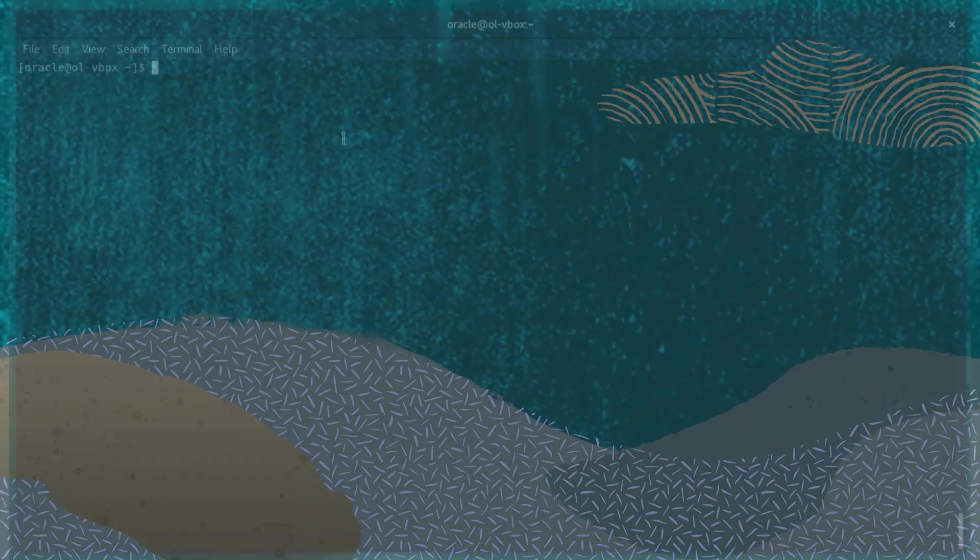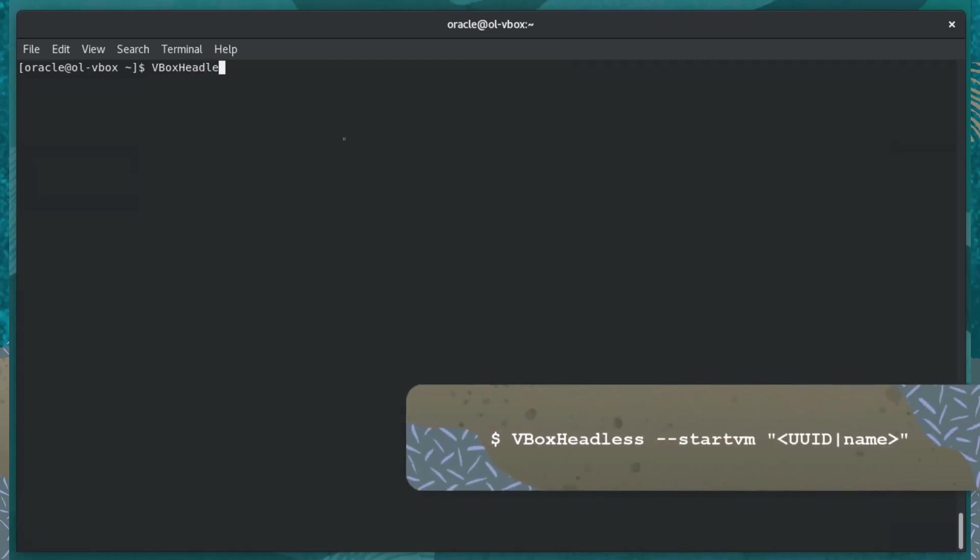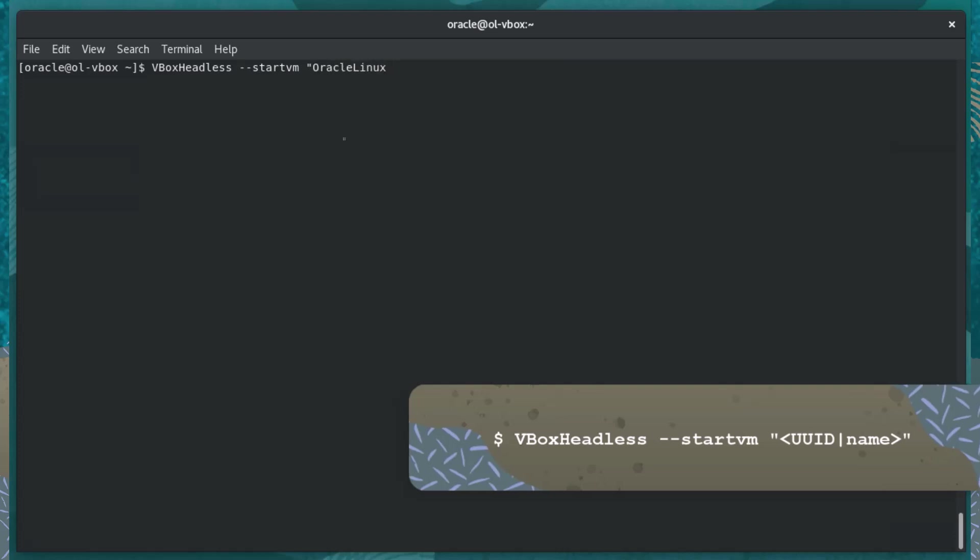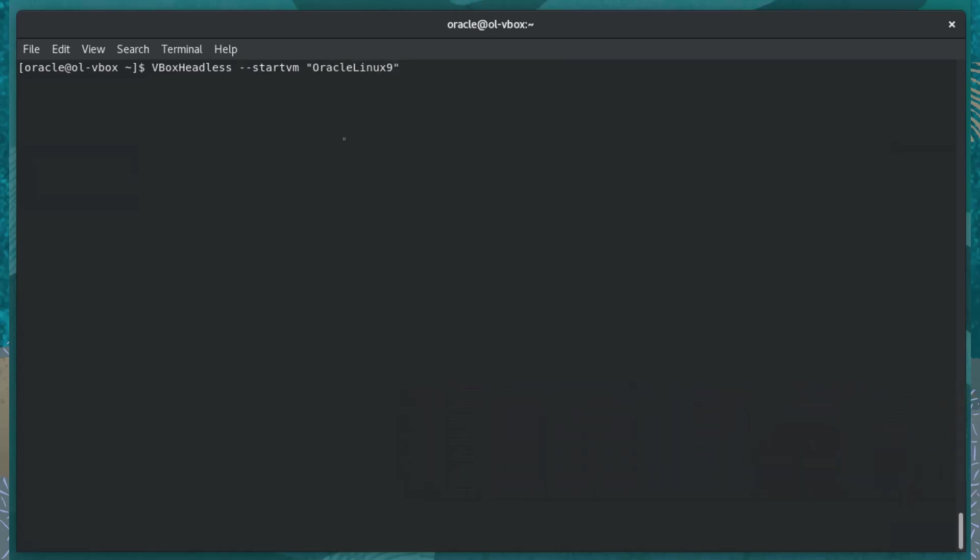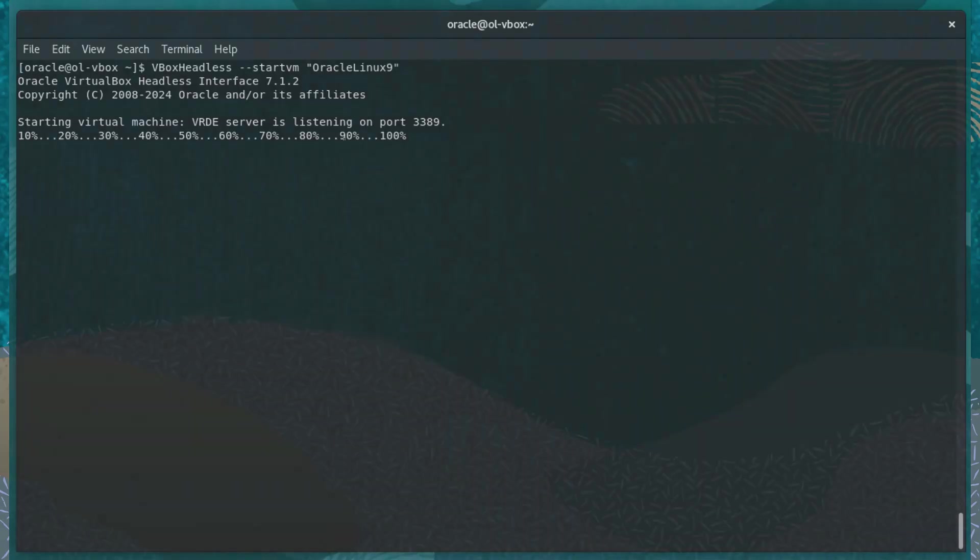The second way to start a headless virtual machine is with the vbox-headless command. Enter vbox-headless, then enter the startvm option followed by the UUID or virtual machine name. The resulting output of the vbox-headless command shows that the virtual machine has started. This second method displays log messages for the headless virtual machine in the console. Viewing log messages is helpful when troubleshooting virtual machine startup errors and other virtual machine issues.